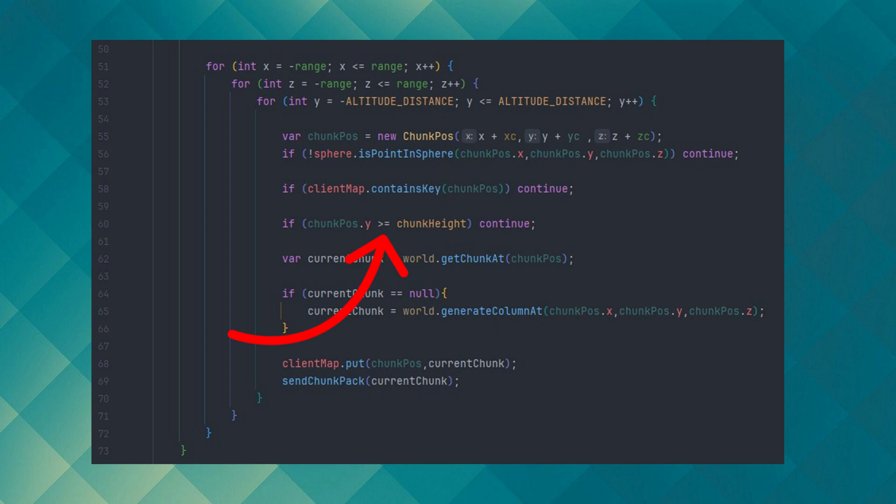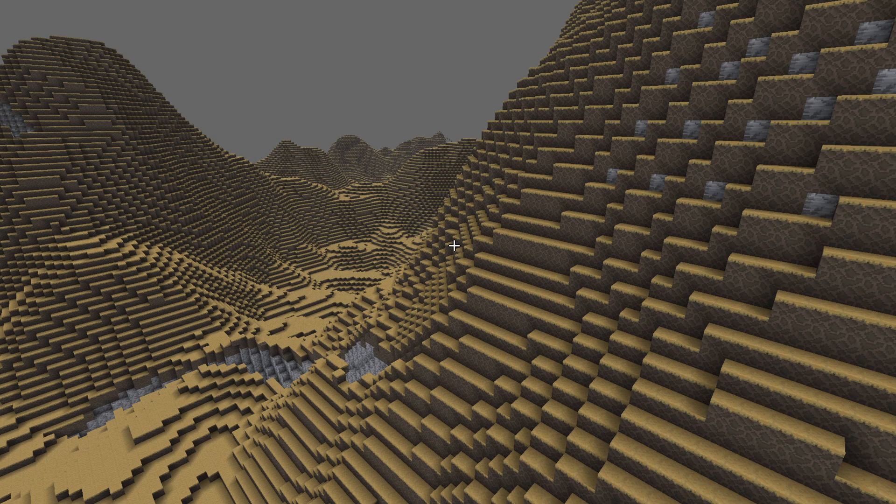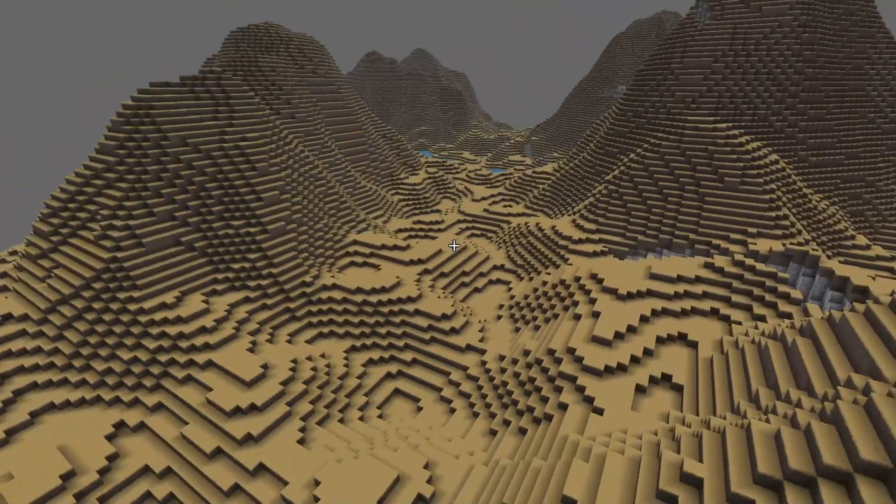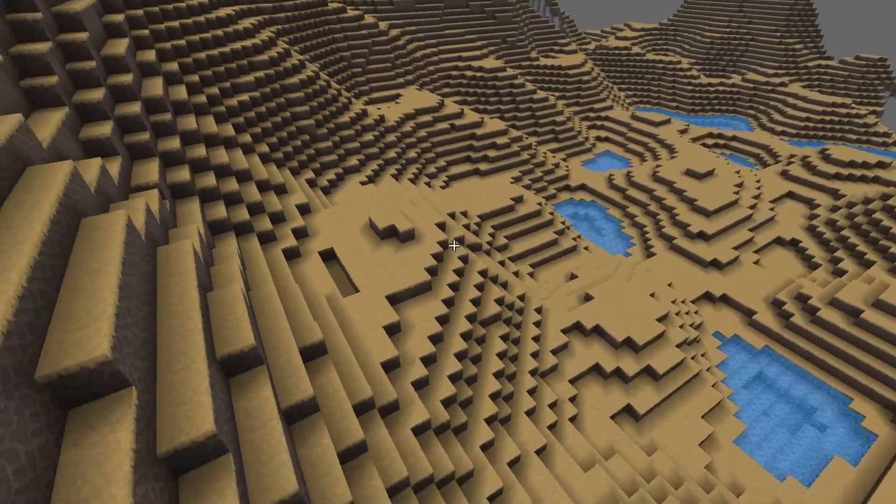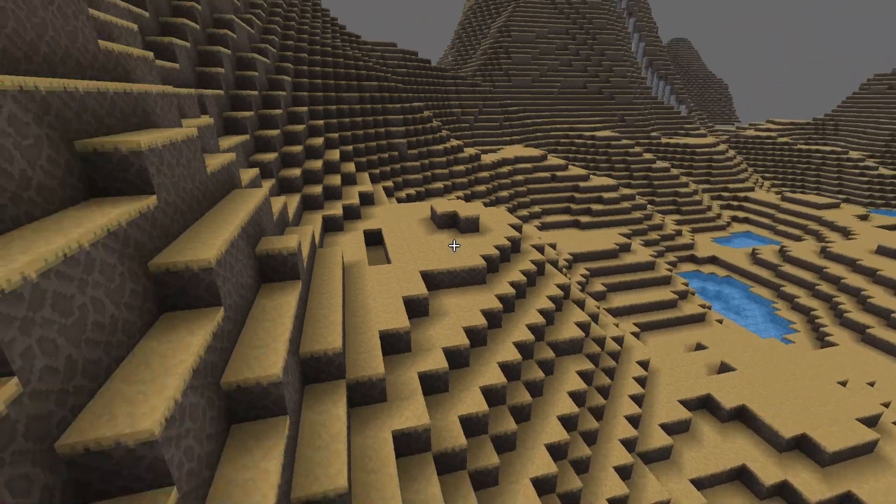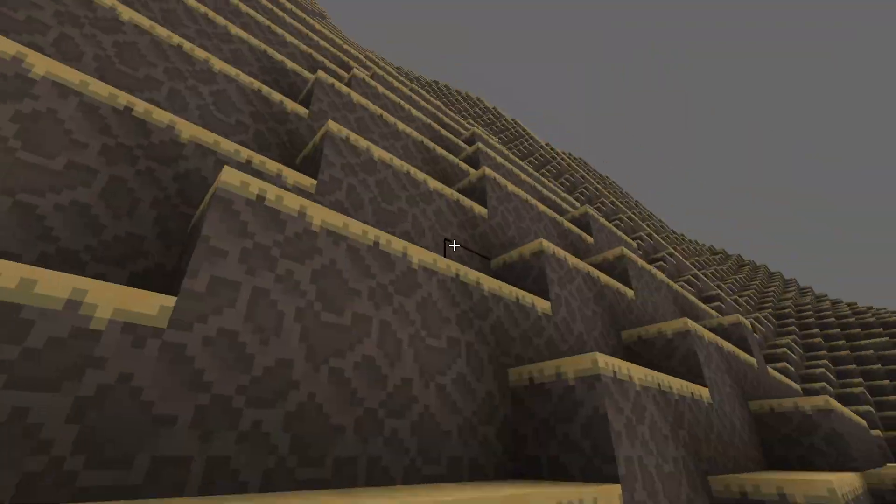Last from three if statements, we don't generate the voxel chunks above the chunk height variable. Now let's see the infinite height generation based off the code that we implemented.